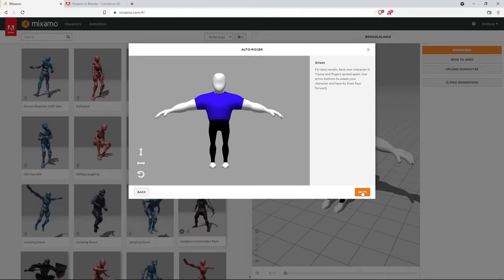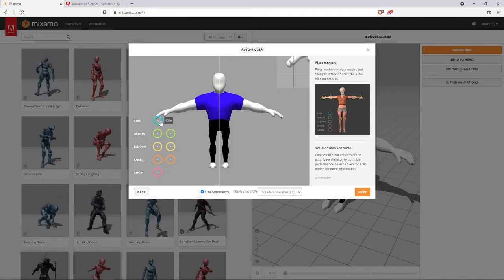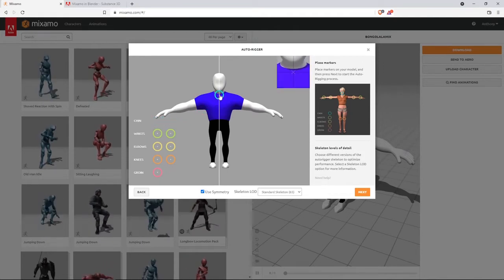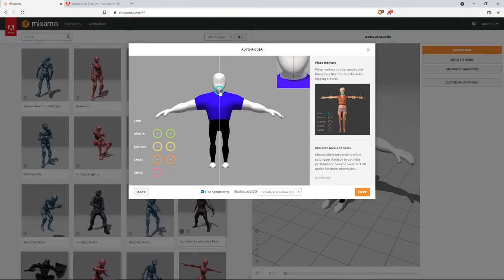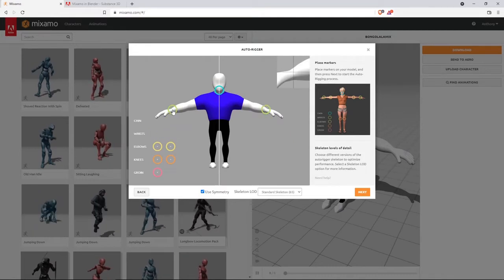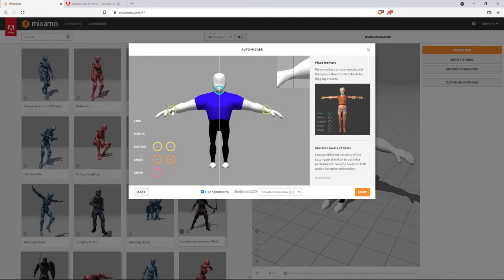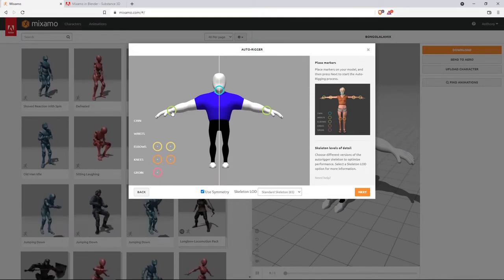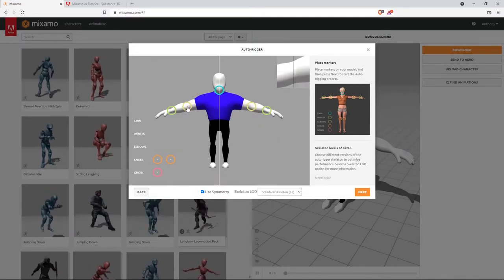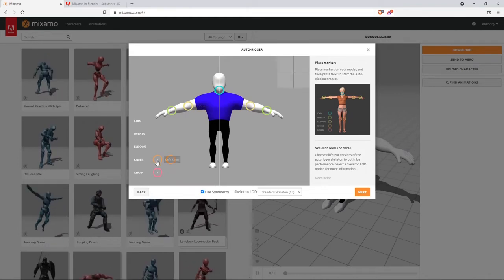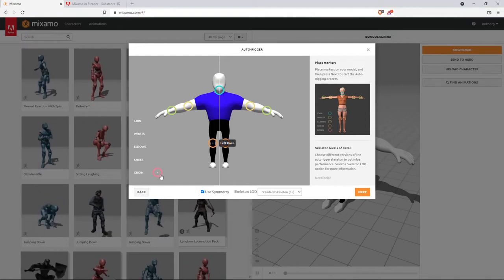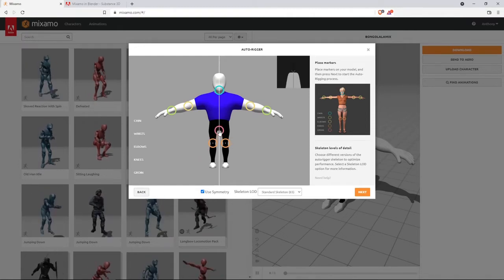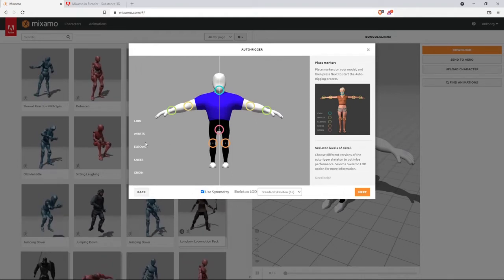Now click on Next. And now we go ahead and place these settings where they're supposed to be. As you can see in the small window up there, you can see exactly where you're placing. That is the chin. This is going to be the wrists. Just keep your eye on that small box. Elbows, right there. Knees over there, and the groin right about there.